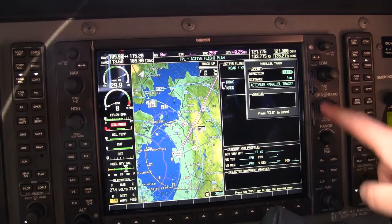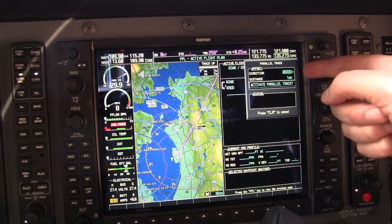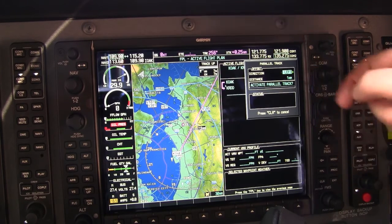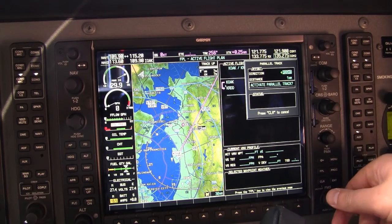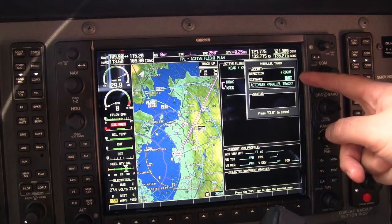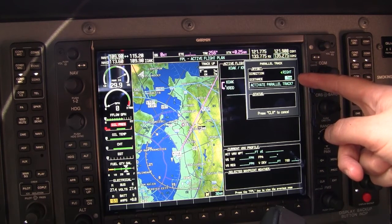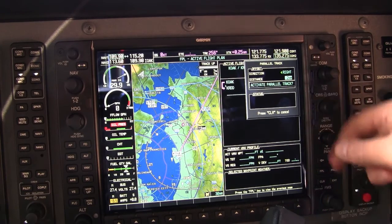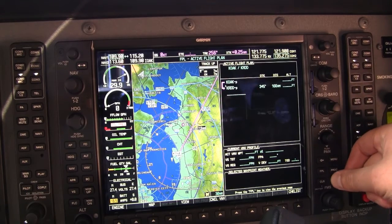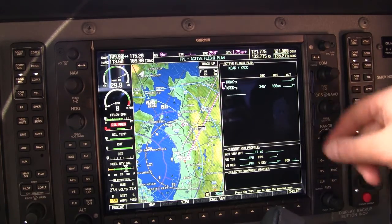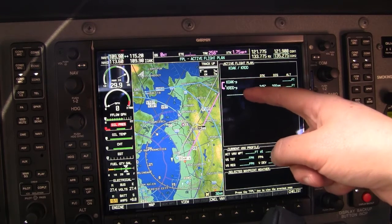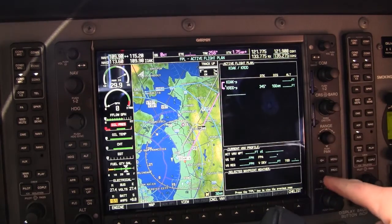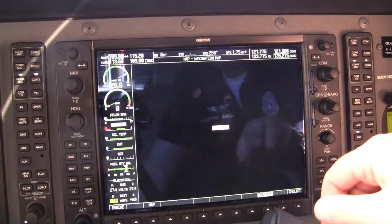Hit enter, and we can see that this brings up the parallel track function. Now if we want to put the route of the missing aircraft on the scanner side of the airplane, we can select right side. Then we can choose our distance or offset from the original route — one nautical mile is the smallest you can go. In this case, we're going to choose two nautical miles. Then we're going to hit enter, and hit enter again. Now we can see two things happen: in the flight plan, we can see the dash P which tells us that a parallel route is going to be used.